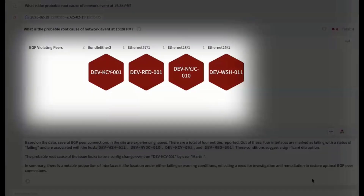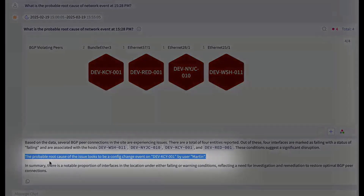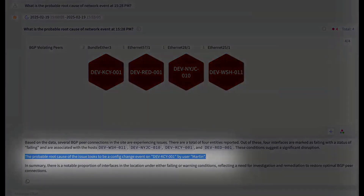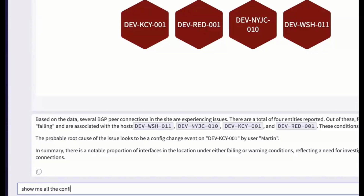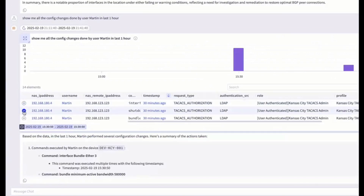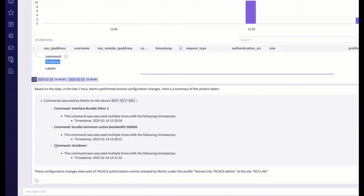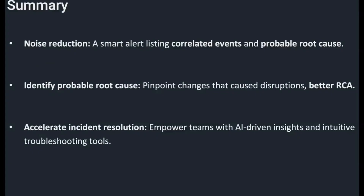We get the visual view and the text view. Since we know it's this change by Martin, show me all the config changes by Martin in the last hour. Here's what Martin did based on the TAC logs — a shut down command was executed multiple times. Martin shut down a port, which led to BGP going down, which led to 60 events downstream. No noise. Identify probable root cause. Accelerate incident resolution through natural language.